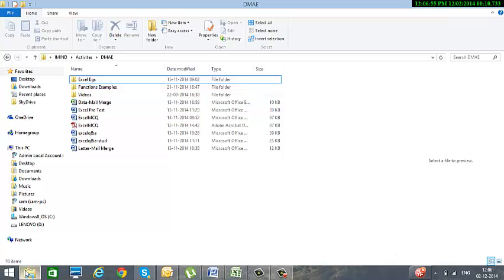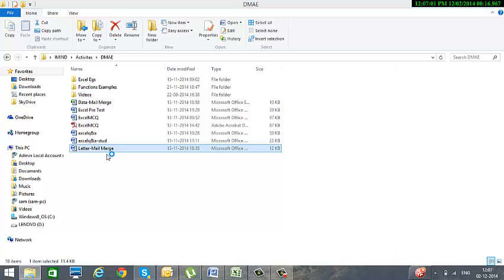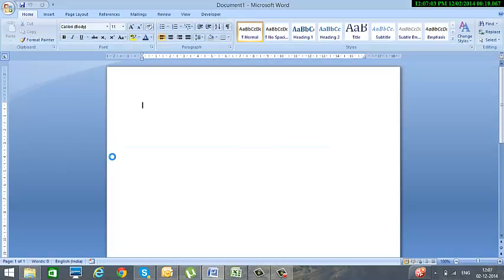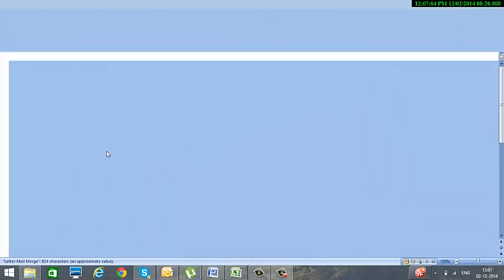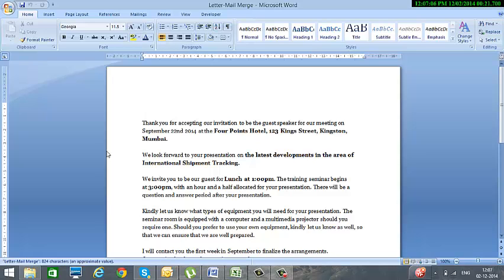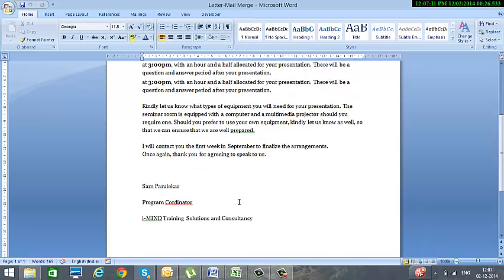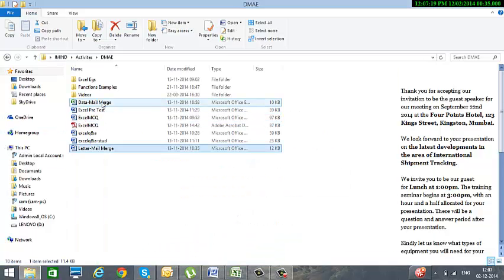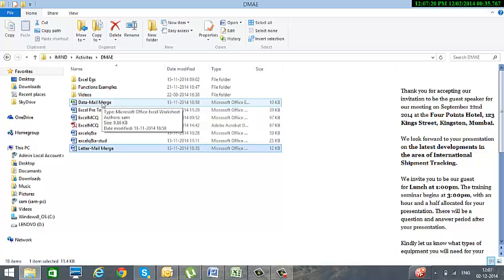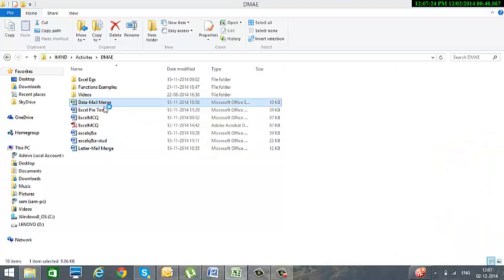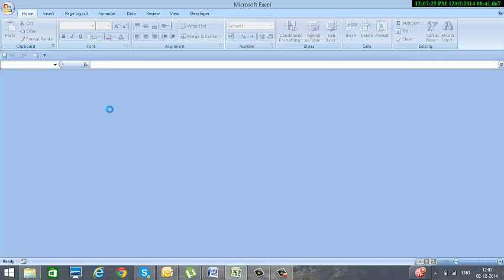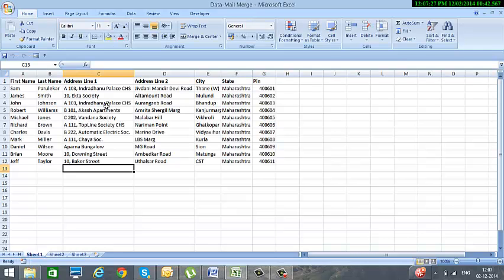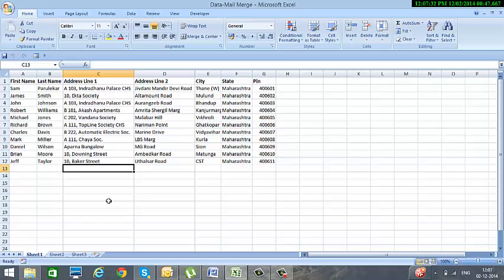For this example we'll be using two files. One is a file made in Microsoft Word titled letter mail merge, and it just contains a simple letter which I've drafted so that we don't waste time typing the letter. The second file is an Excel file titled data mail merge. In this file I have already entered the names of people whom we would like to mail merge: first name, last name, address line one, address line two, city, state, and pin code.